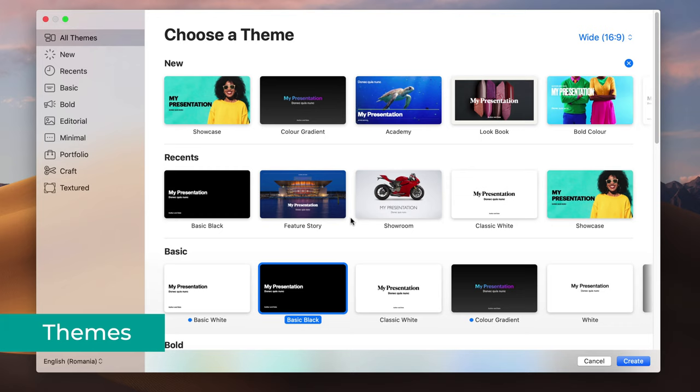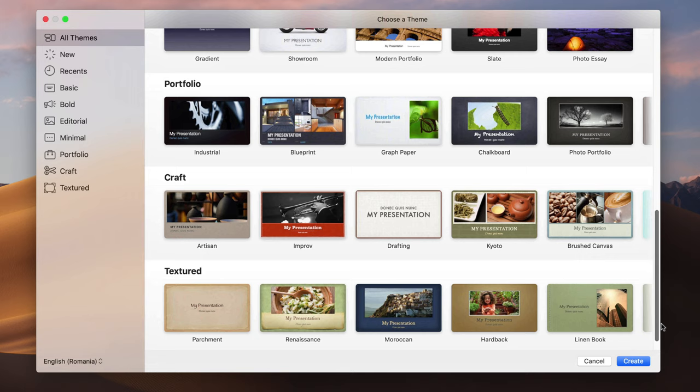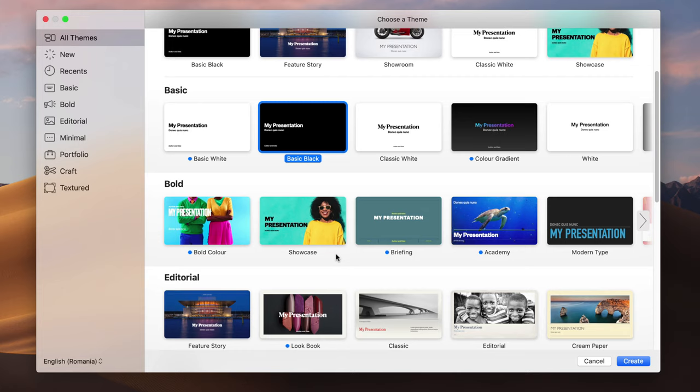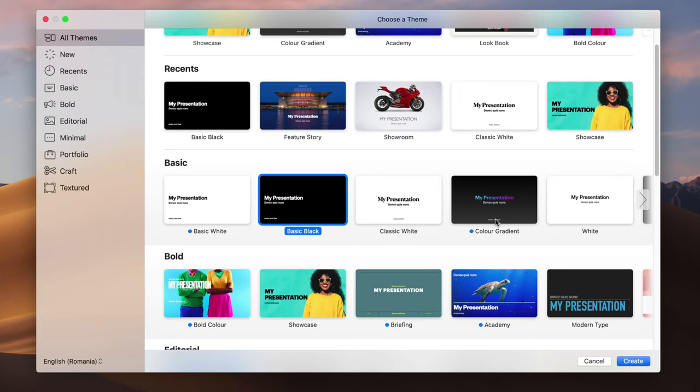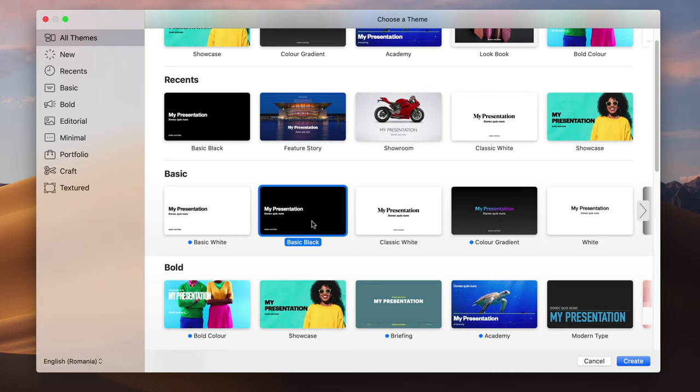Keynote comes with a lot of different themes as you can see here, grouped in different categories. You can find more online, either for free or by purchasing them from third-party websites. The main difference between all those themes is that they use different background photos, different fonts, and different colors. I want you to learn the mechanics of how to build your own presentation from scratch, and later on if you want to use a theme that's perfectly fine. For this tutorial, I'm just going to select the one called Basic Black and hit Create.